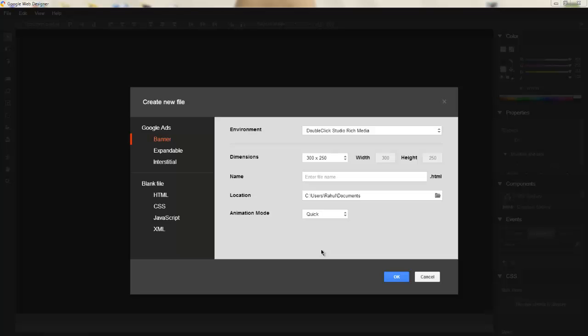It also creates advanced HTML5 3D animations. I've never used this before - I just downloaded it and thought I'd make a video so you can listen to my experience when I use it for the first time. Let's get started.